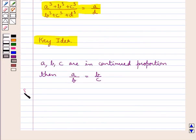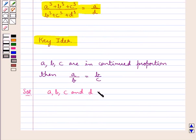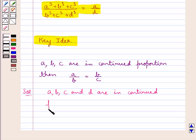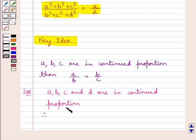Let's proceed with the solution now. We are given that A, B, C and D are in continued proportion. Therefore, we can say that A upon B is equal to B upon C is equal to C upon D.